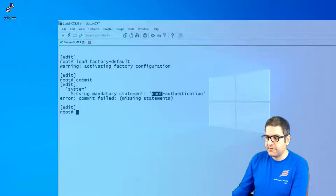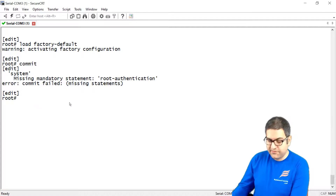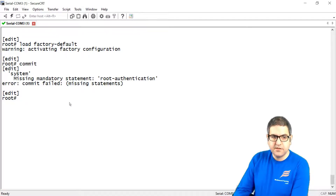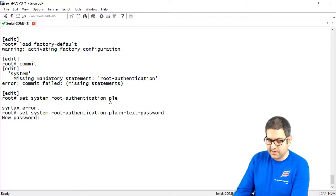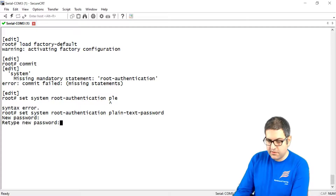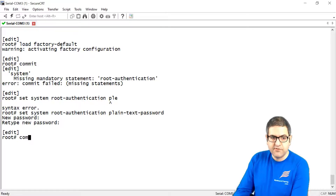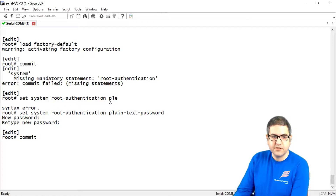So we go back and create a password again: set system root-authentication plain-text-password, then type Juniper123 — Juniper123. Now if we say 'commit', we are saving the factory configuration with the new password. We can see it's now doing the save — very good. This has been committed.